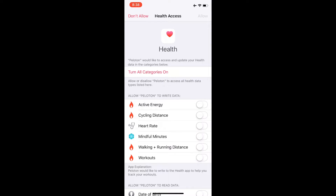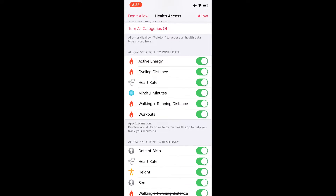Everything's going to turn on — active energy, cycling distance, heart rate, mindful minutes if you do yoga, walking and running distance if you have a Peloton tread, and your workouts information.